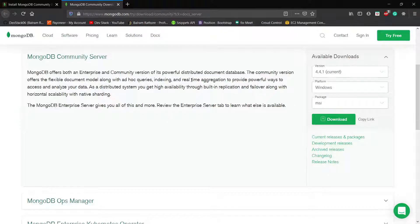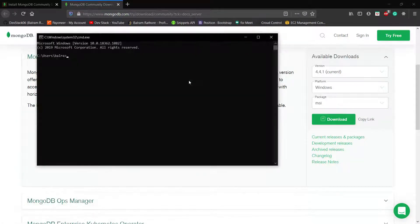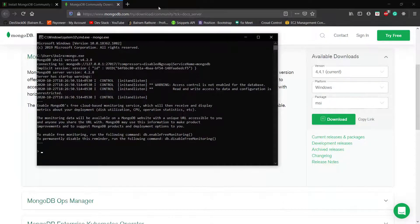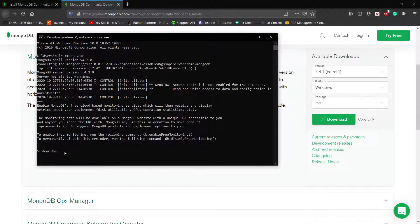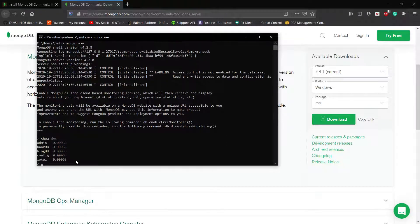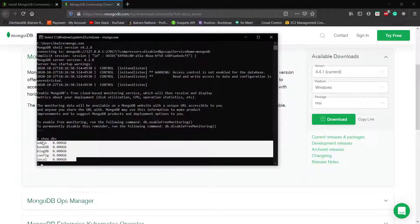Now if I open Windows + R, launch CMD, and run mongo.exe — we are able to go to the Mongo console. Running show dbs shows all the available databases, which means MongoDB is installed successfully and also added to the environment variable path. You can now use MongoDB on your Windows system.